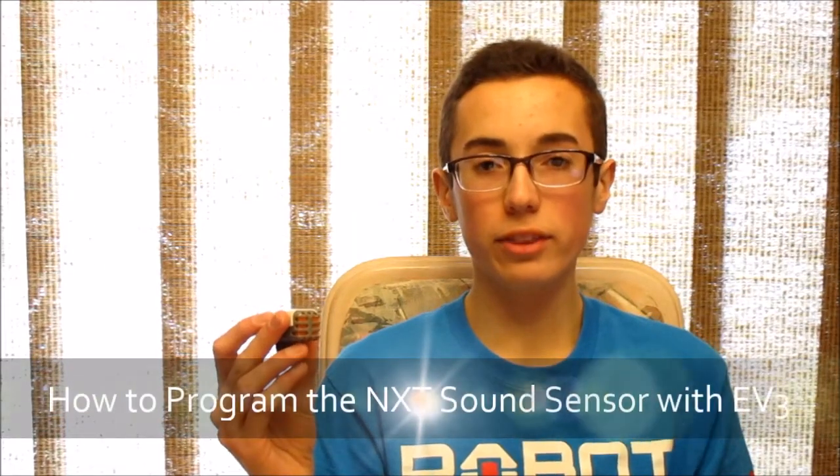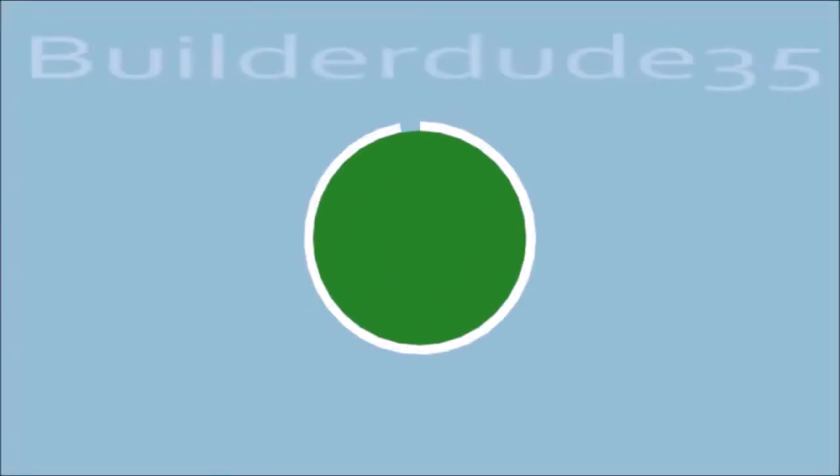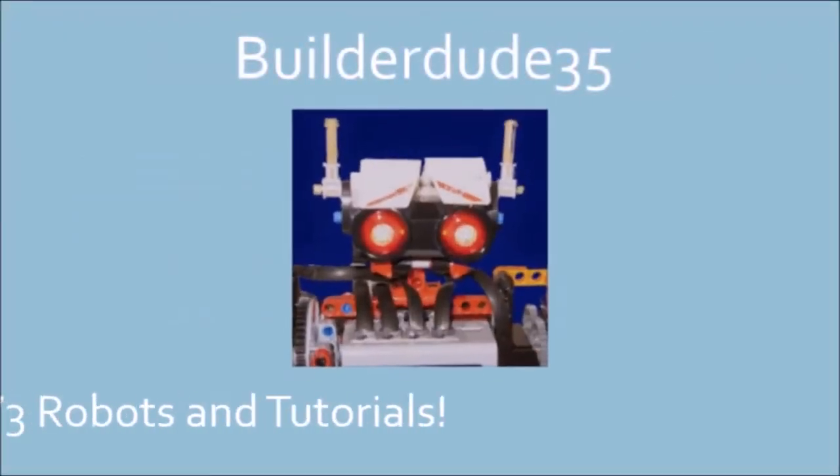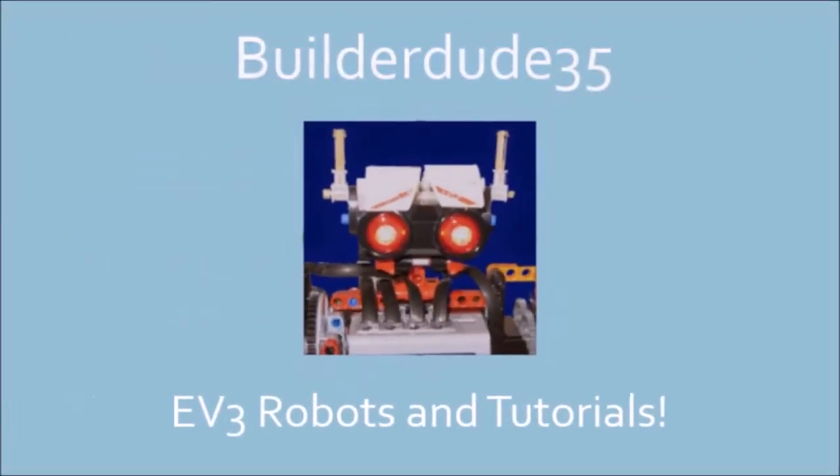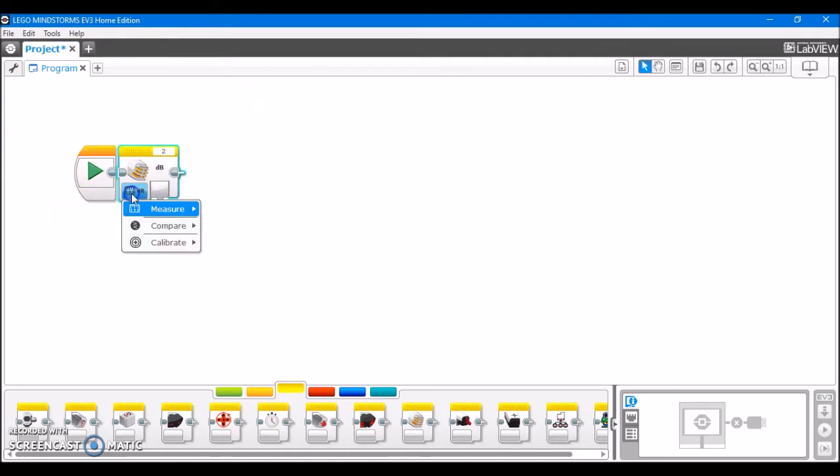Builderdude35 here with this week's tutorial on how to use the NXC sound sensor with the EV3. Here's the EV3 programming block for the sound sensor, and we'll go over its operating modes right here.